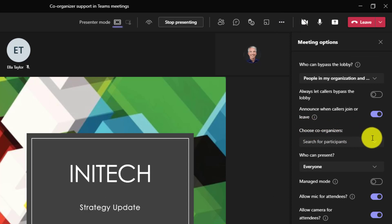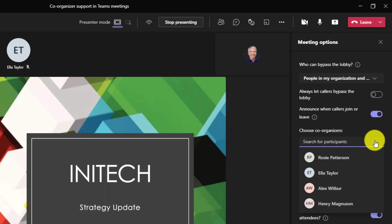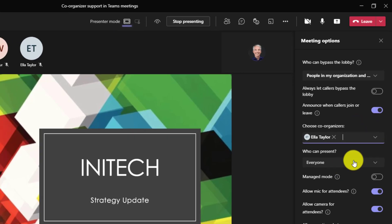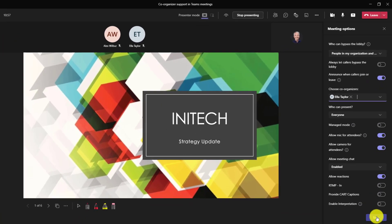I can choose co-organizers. This is a new option. We'll drop this down and I'm going to choose Ella and she is now a co-organizer and hit save.